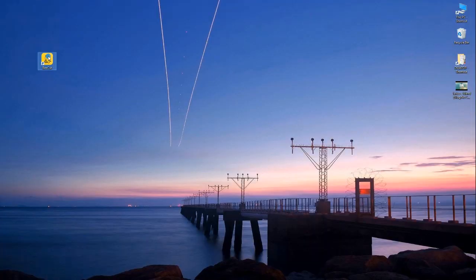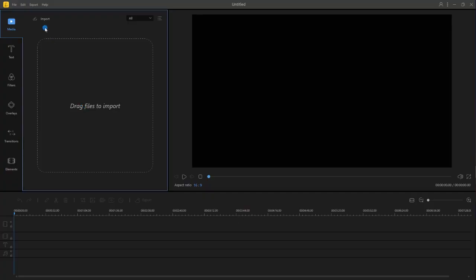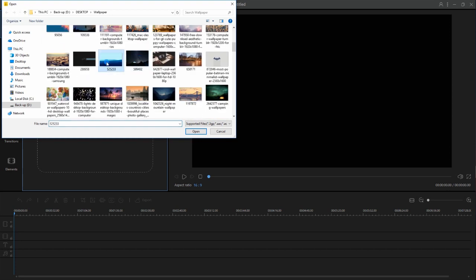After the installation, launch the tool then select the desired aspect ratio. Next, click on import then import files to upload all the photos that you will need.